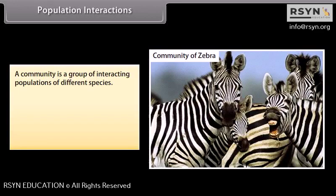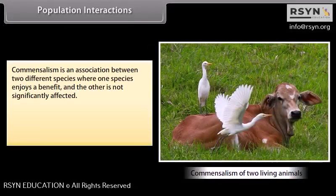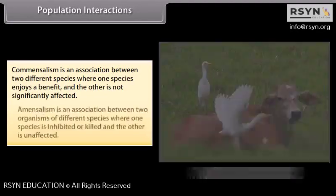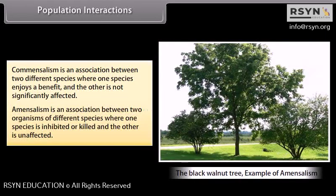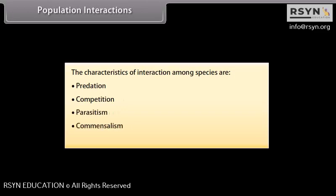A community is a group of interacting populations of different species. Populations of animals interact with each other and their environment in a variety of ways, with one primary interaction being feeding behavior. Commensalism is an association where one species benefits and the other is not significantly affected. Amensalism is an association where one species is inhibited or killed and the other is unaffected. The characteristics of interaction among species are predation, competition, parasitism, commensalism, and mutualism.